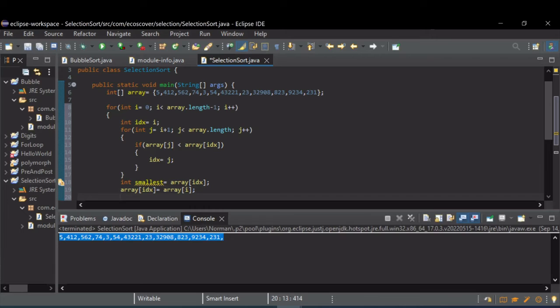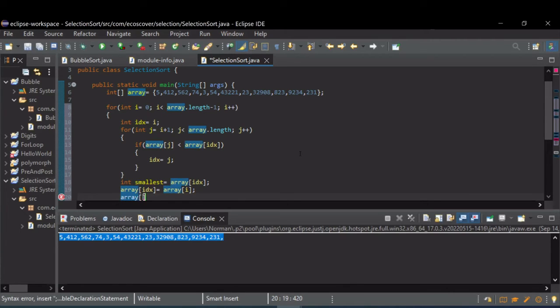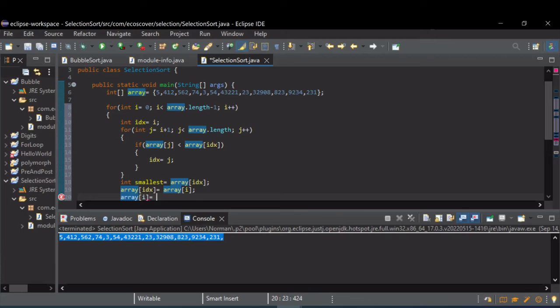And then we want to set the array at i, our outer for loop, now that index we were working on, we want to set that to that smallest number.